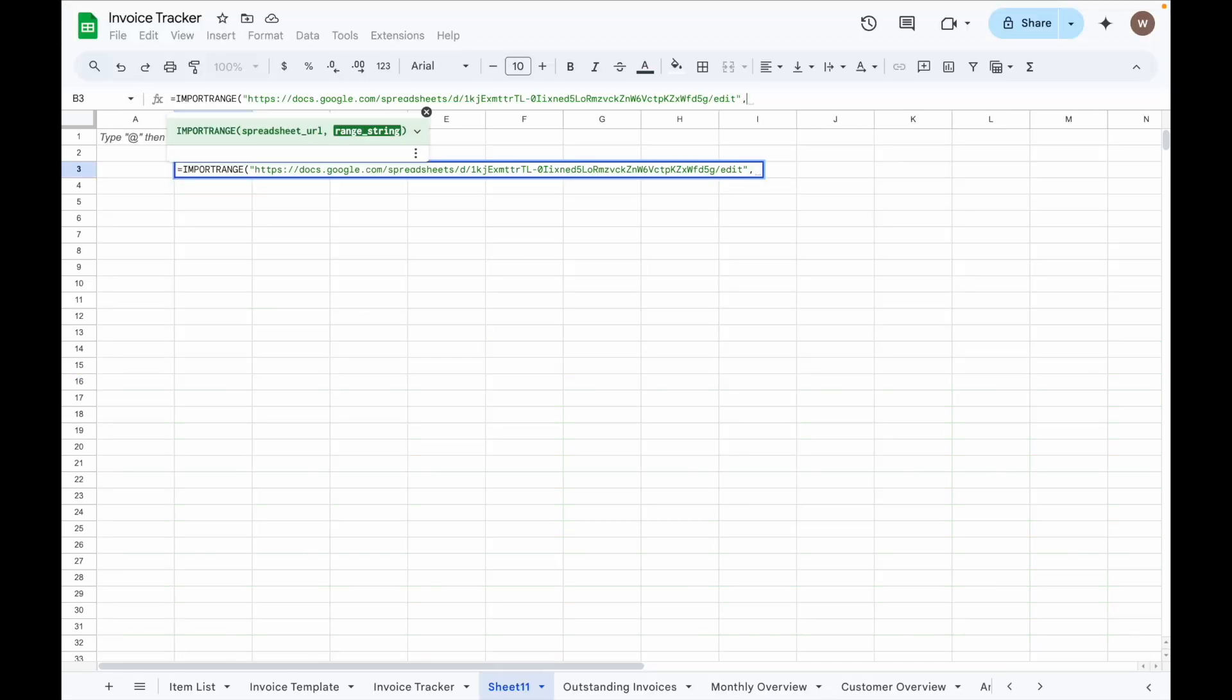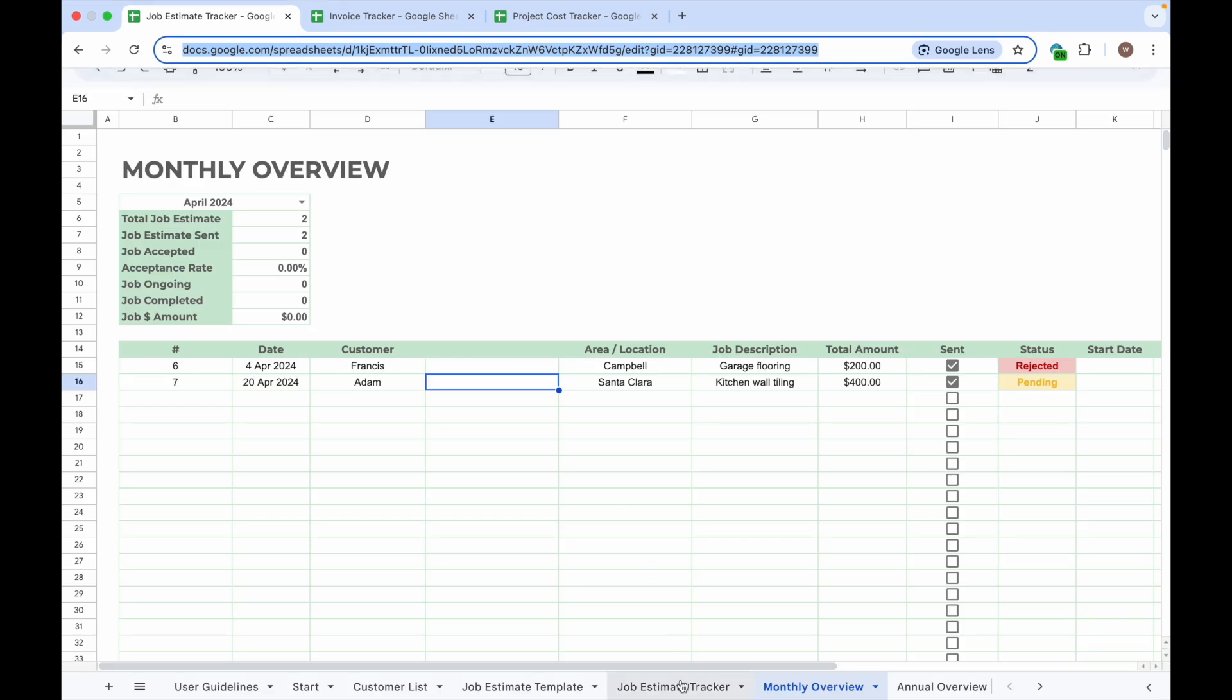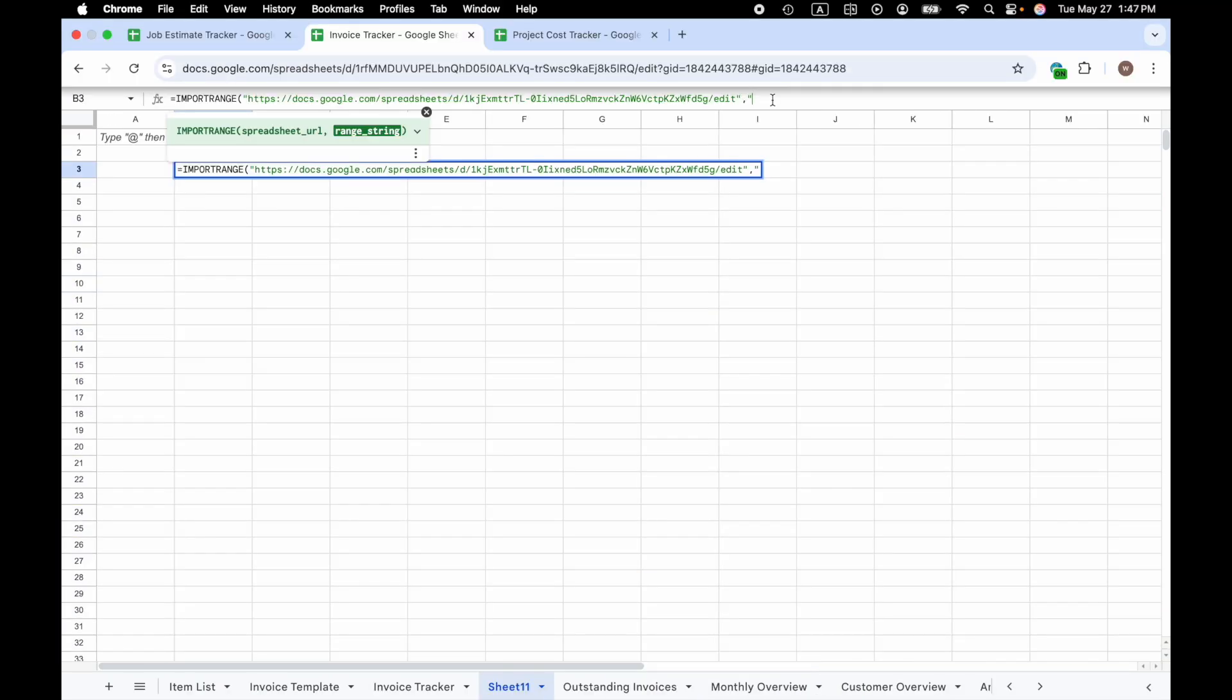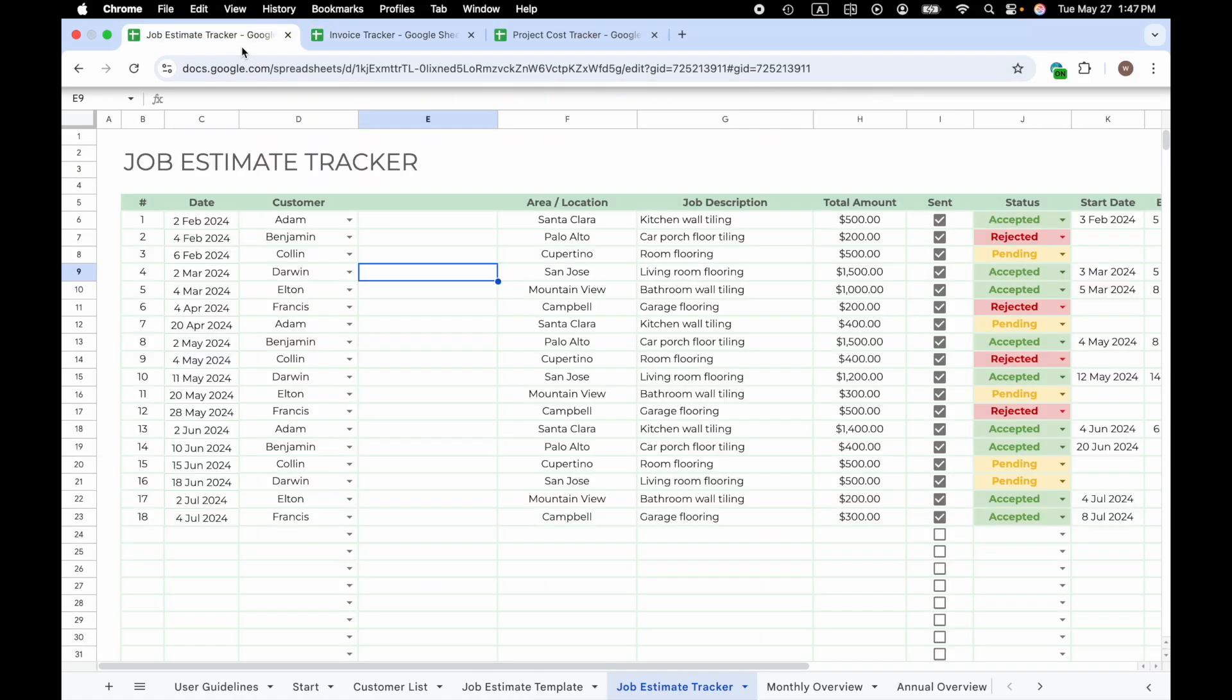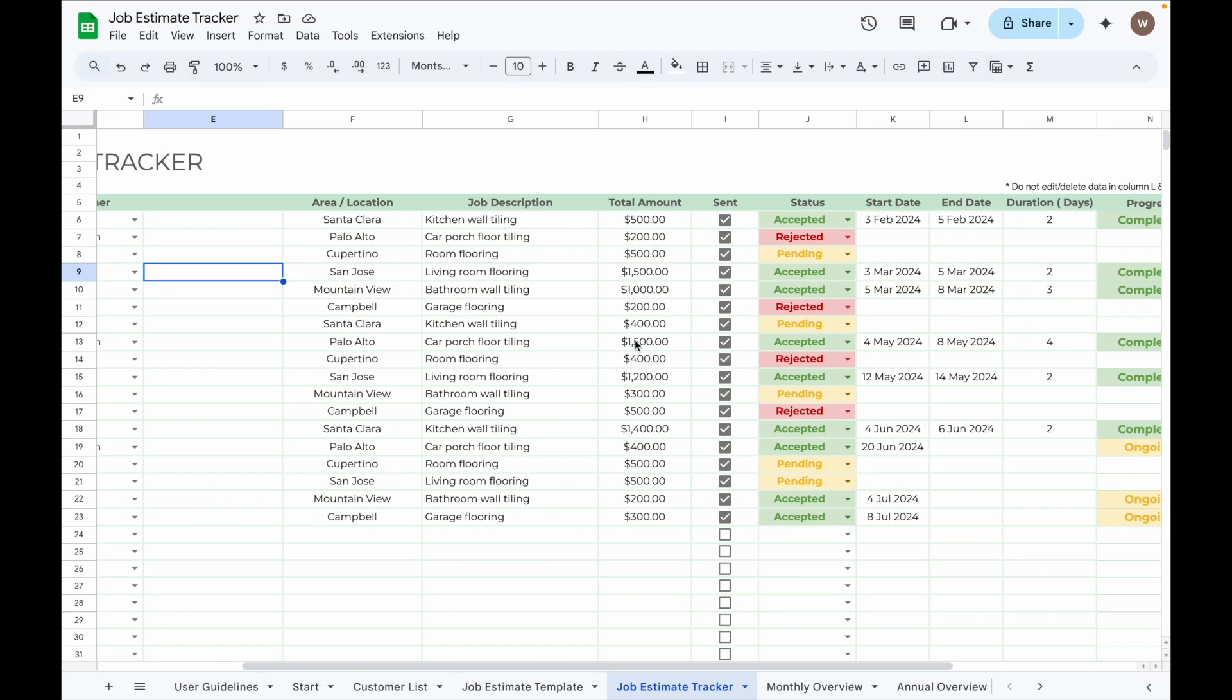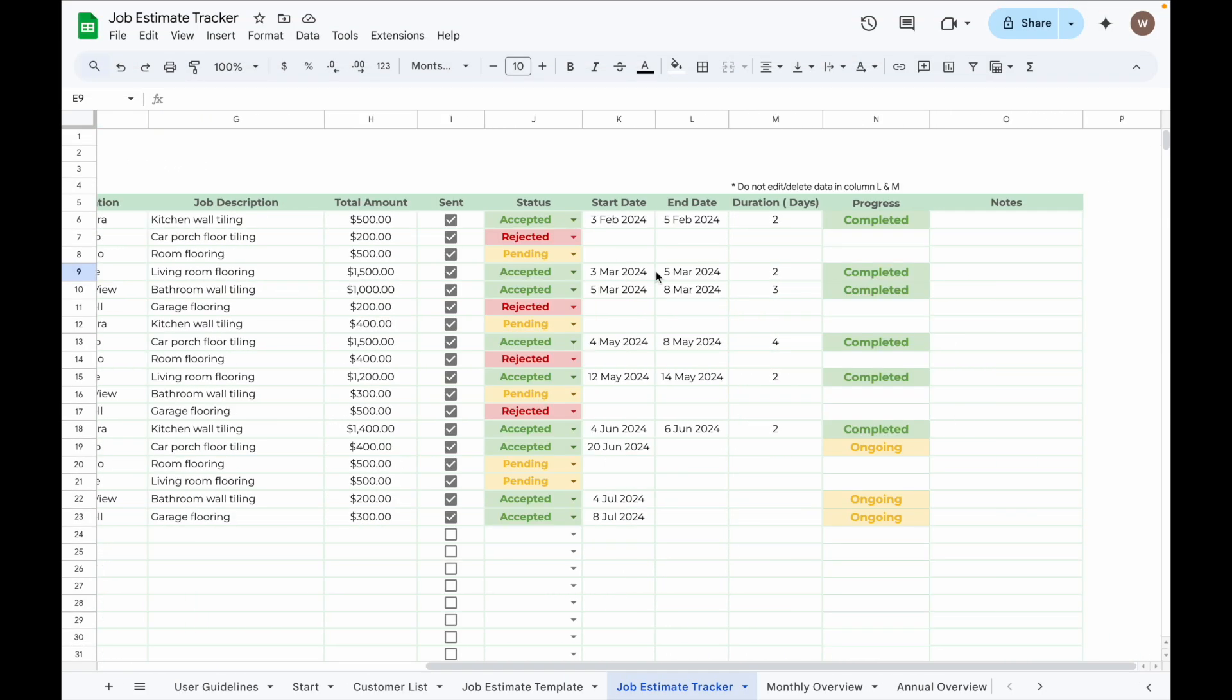Then the second part is to input the name of the tab you want to import the data from. In this case, it's called Job Estimate Tracker. I want to import the Job Estimate Tracker data into Invoice Tracker. Input the range of the cells you want to import the data from, from B6 to Column All.